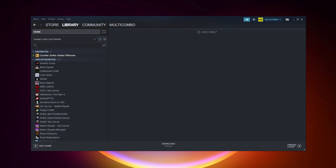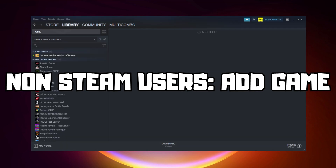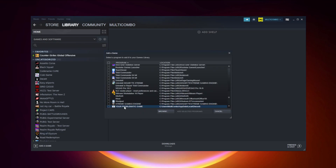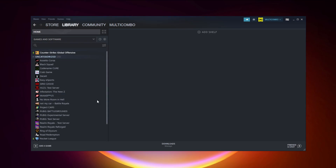If that didn't work, go to Steam. If you don't have Steam, download it. Non-Steam users: add your game to Steam. Click 'Add a Game', then click 'Add a Non-Steam Game'. Select your problematic game, then click 'Add Selected Programs'. Program added.